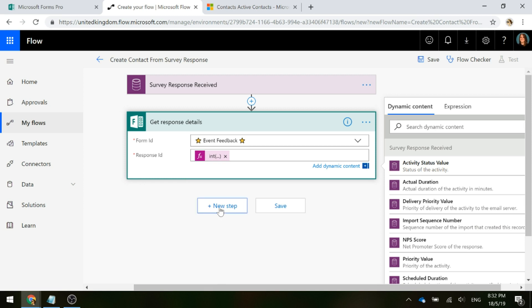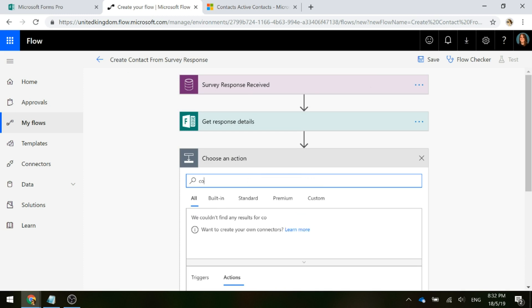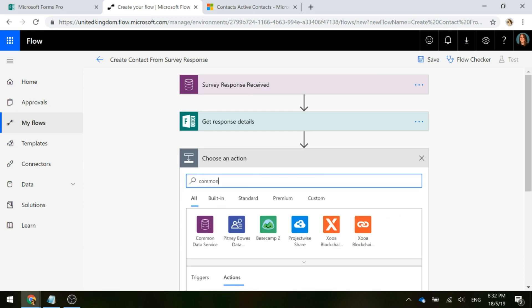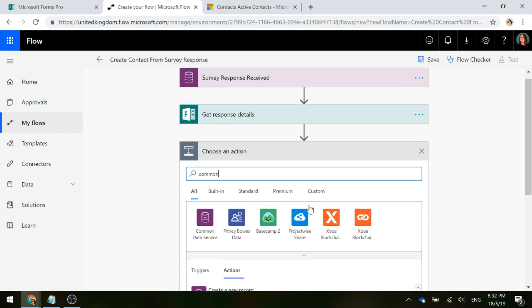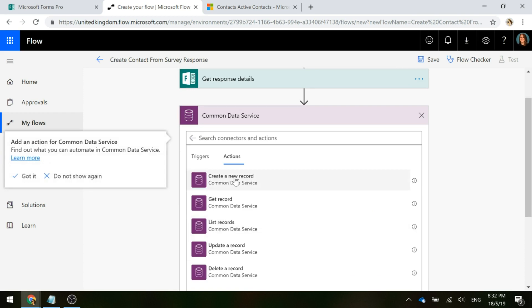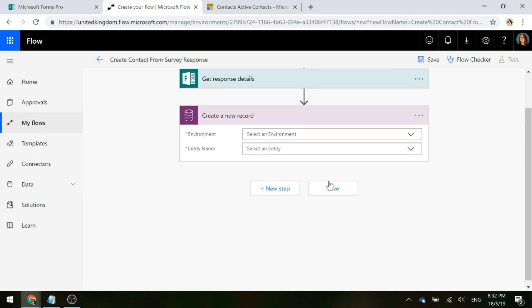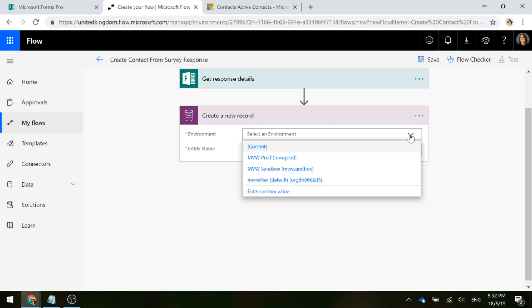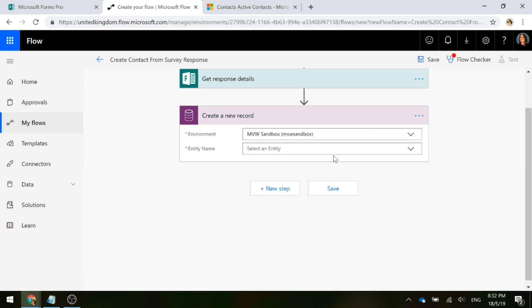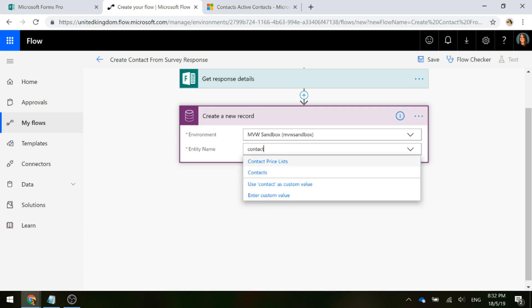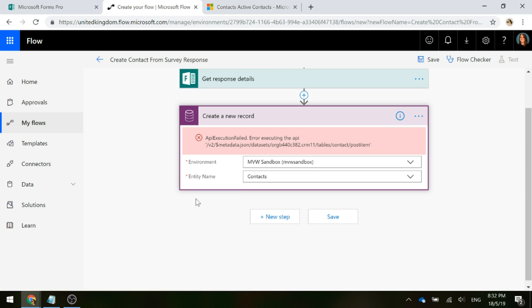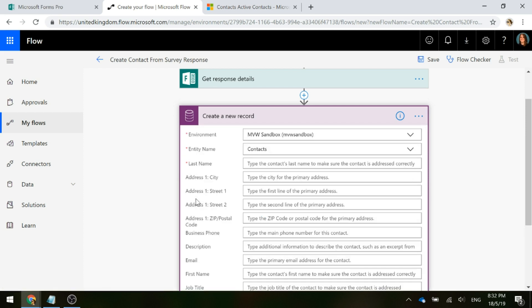We'll add the next step and again we're going to go for the Common Data Service and we are going to create a new record. We're going to create, in this scenario, a contact. This obviously depends totally on your business process, whether you are wanting to create a lead first of all, whether you're going to go straight to a contact, whatever it might be, but for this I'm going to go ahead and create a contact record.